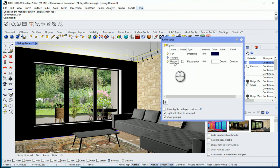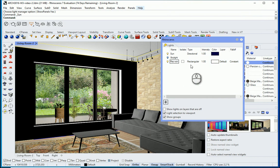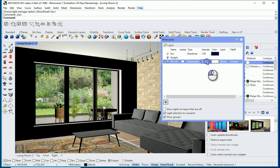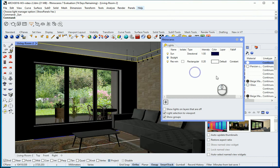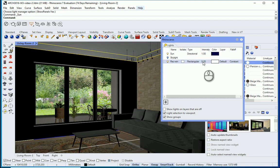We also had one rectangular light next to the window, right behind it. For daytime it was set to 1. For nighttime I want to set it to about 0.2, so it's kind of like there's a bit of moonlight at night.